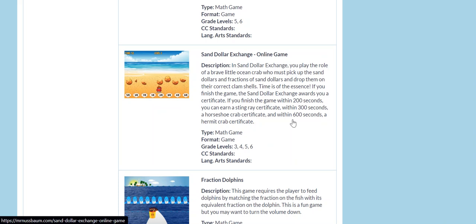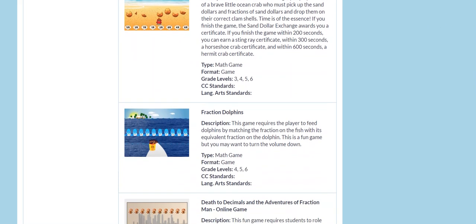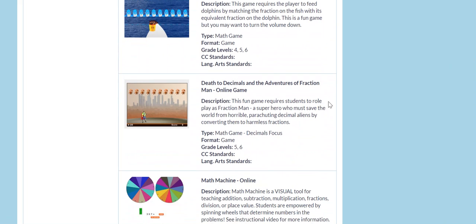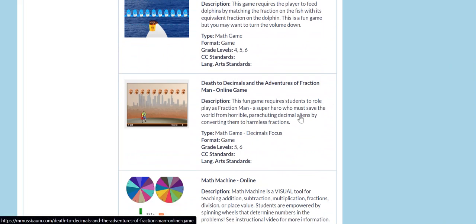And so you can see there's lots of other fraction games. Death to Decimals is one of my favorites, and it's for a little bit of an older group. I'd say grades five and up. You play the role of a fraction superhero, and you're battling decimals who are trying to destroy the entire concept of fractions. You're a superhero who must save the world from horrible parachuting decimal aliens by converting them to harmless fractions.